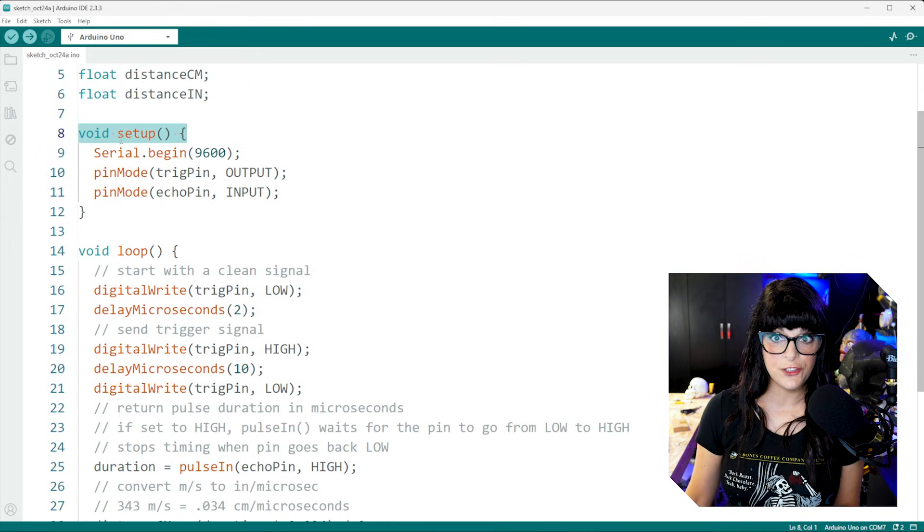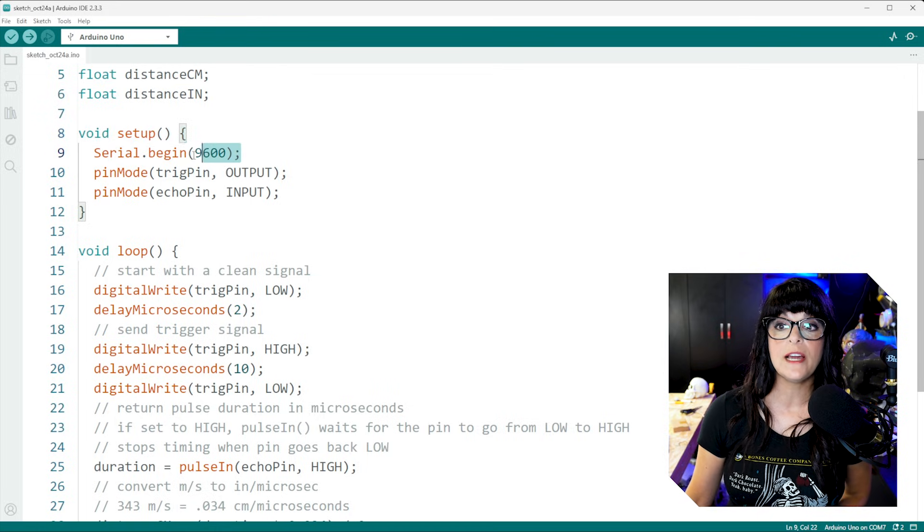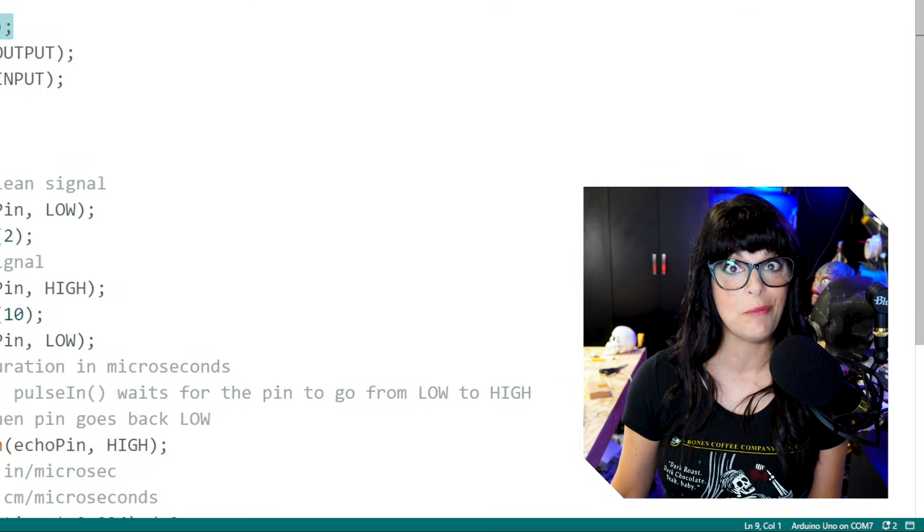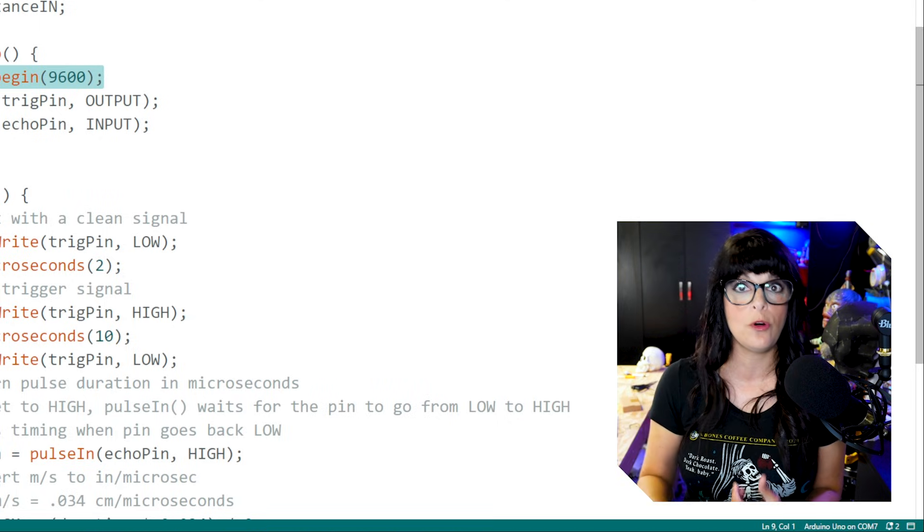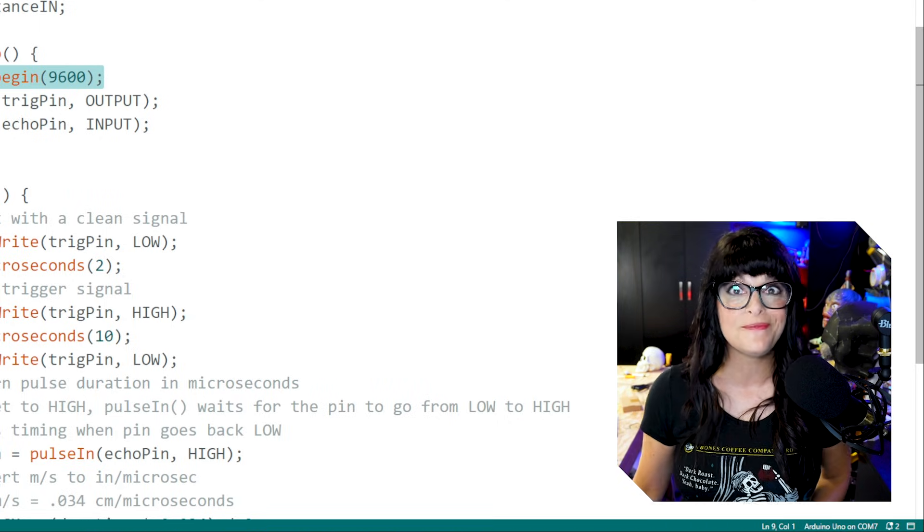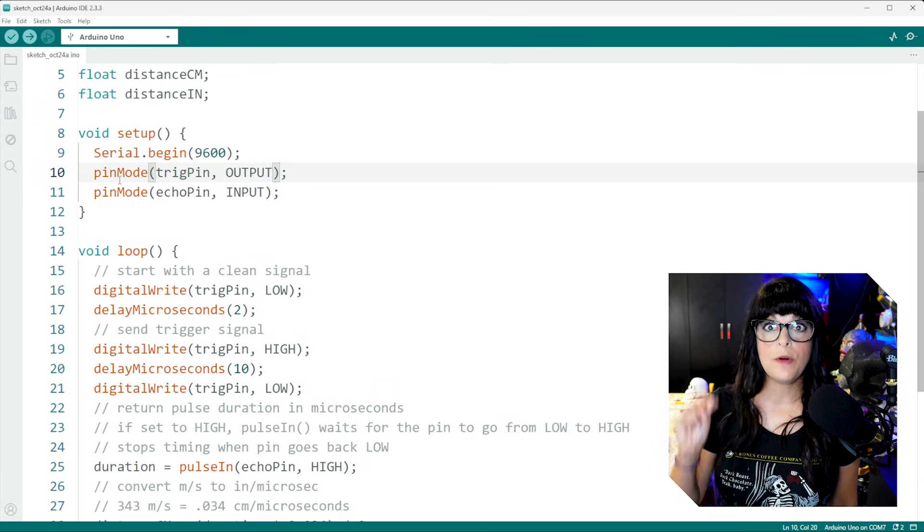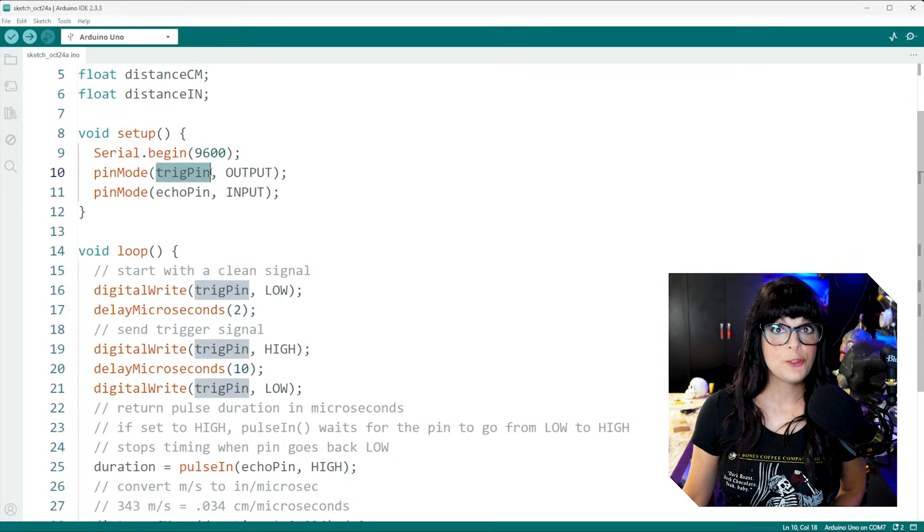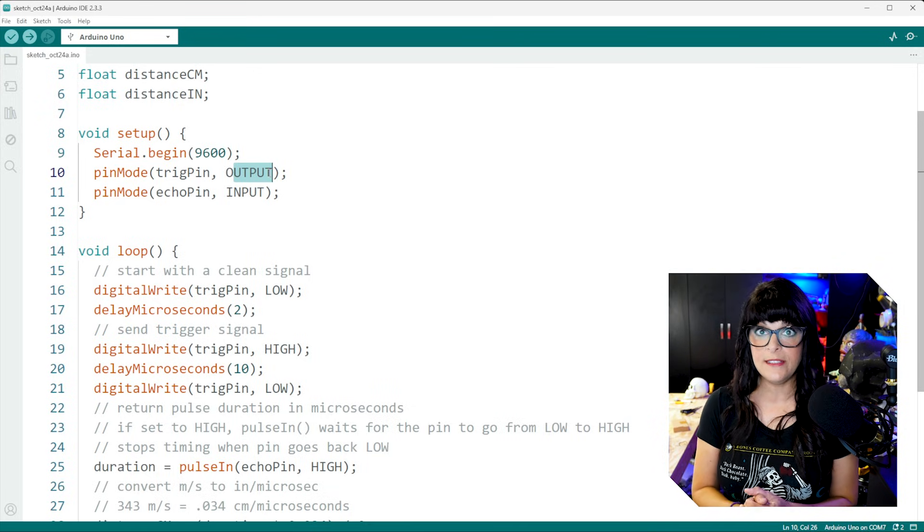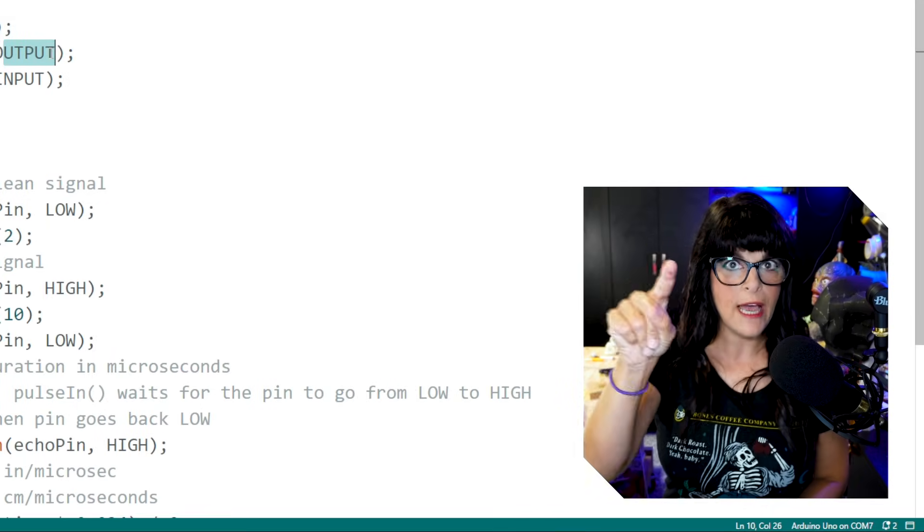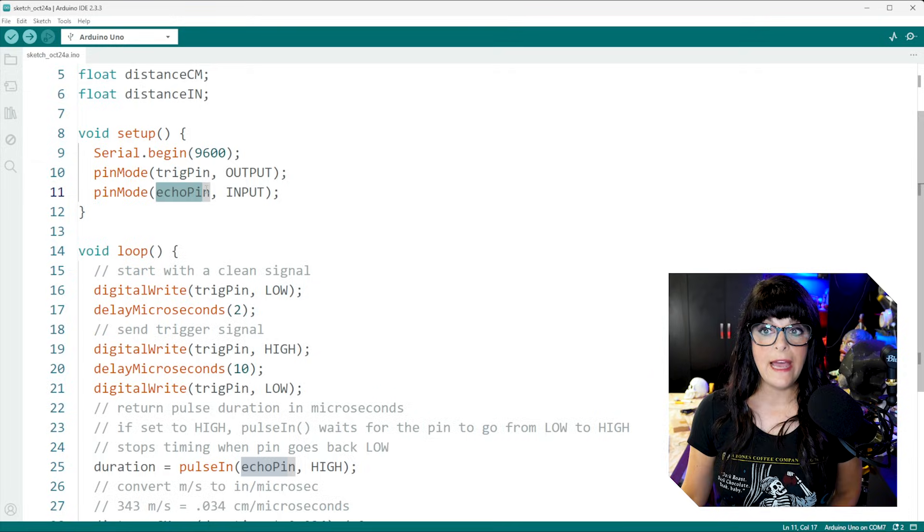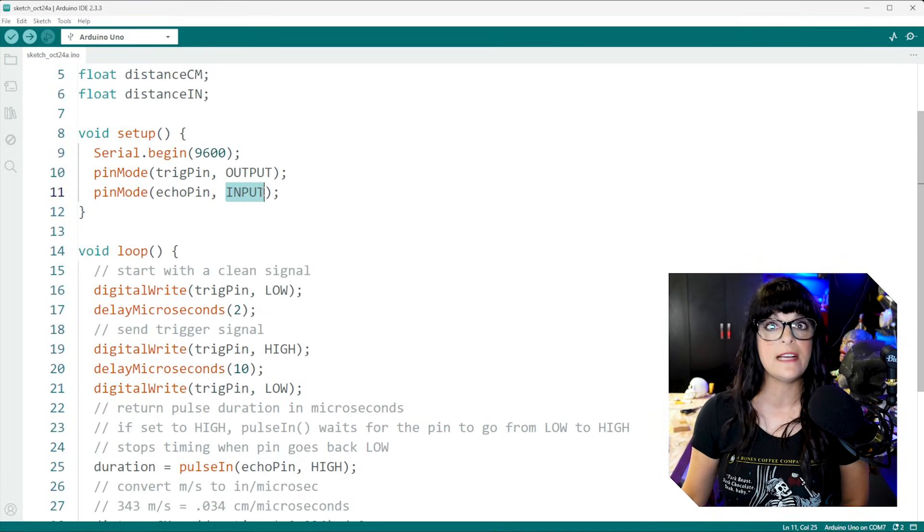And then for the setup section, this is the section where the code only runs one time. The first thing I do is initialize our serial monitor because we need a way to see these numbers. And of course, you can later attach an LCD monitor if you want to use your ultrasonic sensor as kind of like a handheld ruler. But this will get us started for now. And then I set our pin modes. How do we want our pins to behave? Inputs or outputs? The trigger pin is definitely going to be an output because we are going to be outputting a high signal or 5 volts from the Arduino to the ultrasonic sensor for 10 microseconds to initiate that burst. And then for the echo pin, that's going to be receiving the burst. So that's going to be set as an input.